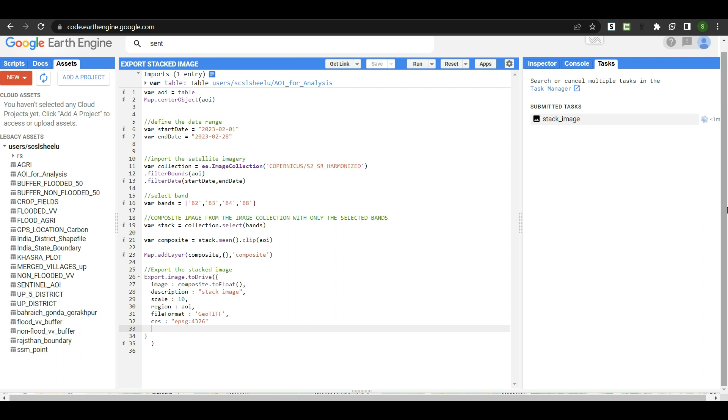I hope you all understand this code in Google Earth Engine — how to stack an image collection for only selected bands. If you liked this video, please let me know in the comment section and subscribe to my channel. Thank you very much.